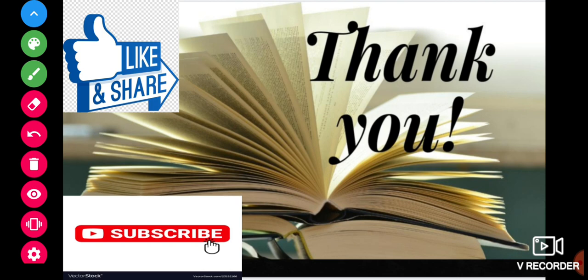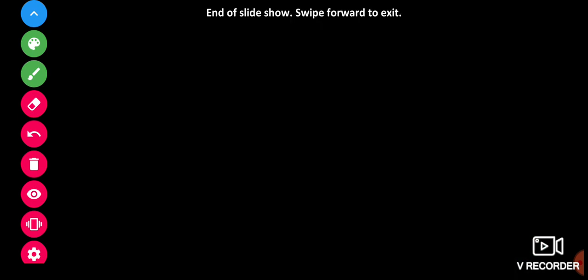Thank you guys. Please like the video and subscribe to the channel. Thank you.